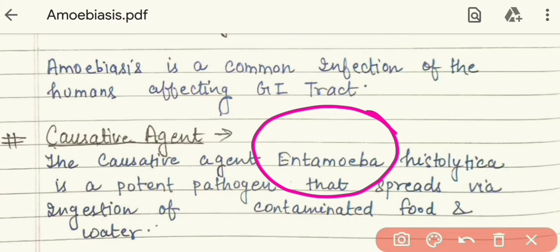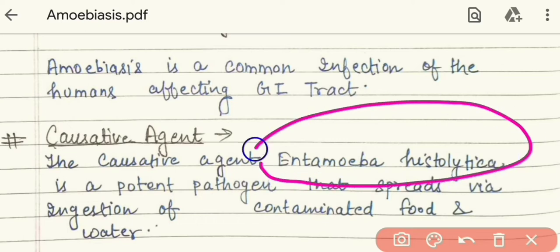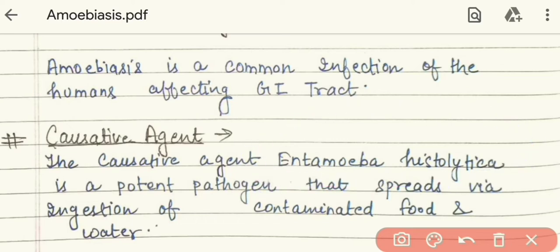Now let's start with the causative agent. The causative agent that causes amoebiasis is Entamoeba histolytica. This is a type of potent pathogen.